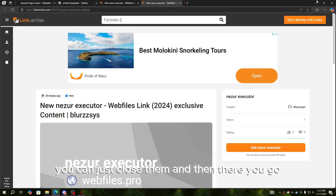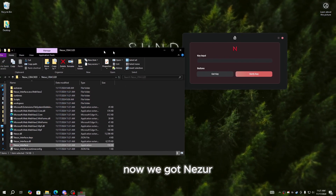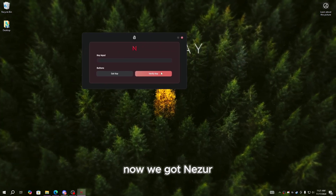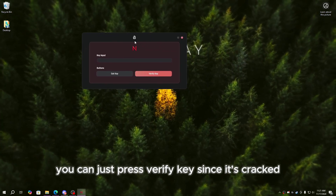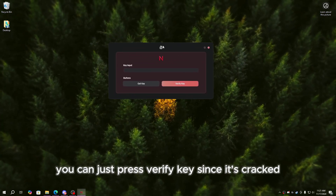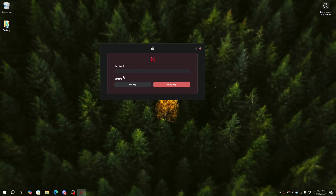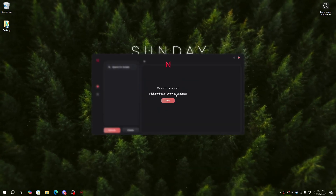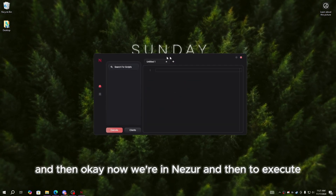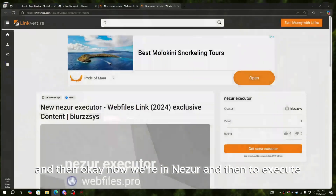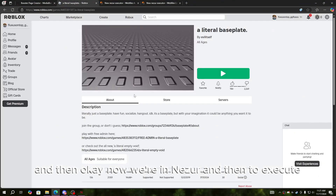If it opens some extra tabs you can just close them. There you go — now we've got Nesra. You can just press 'Verify Key' since it's cracked, so you don't need a key. Press okay and now we're in Nesra.